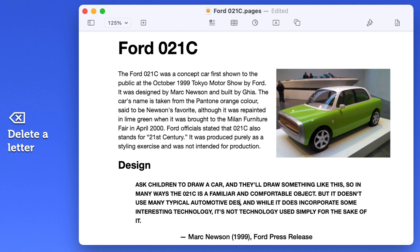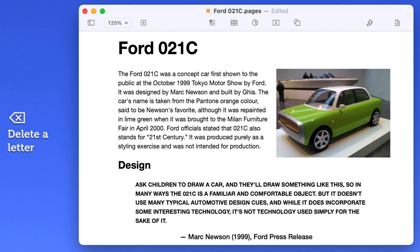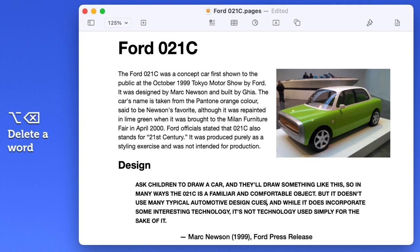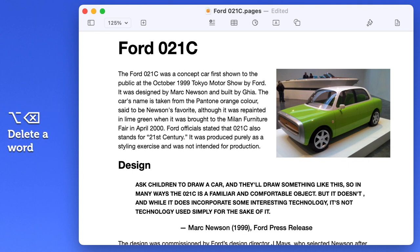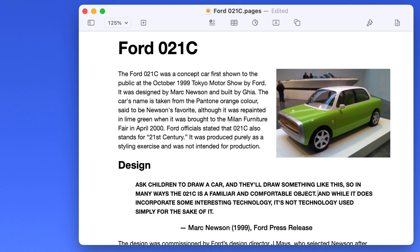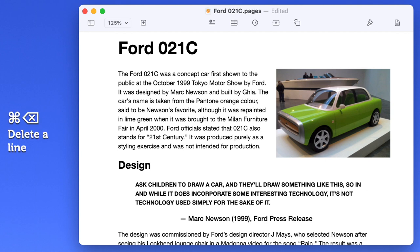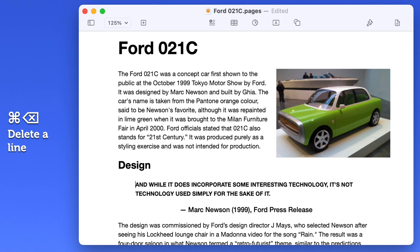You can use the Delete key to delete a single letter at a time, or you can hold down the Option key, and this will delete an entire word at once with just one keystroke. Similarly, you can use the Command key to delete an entire row of text at once.